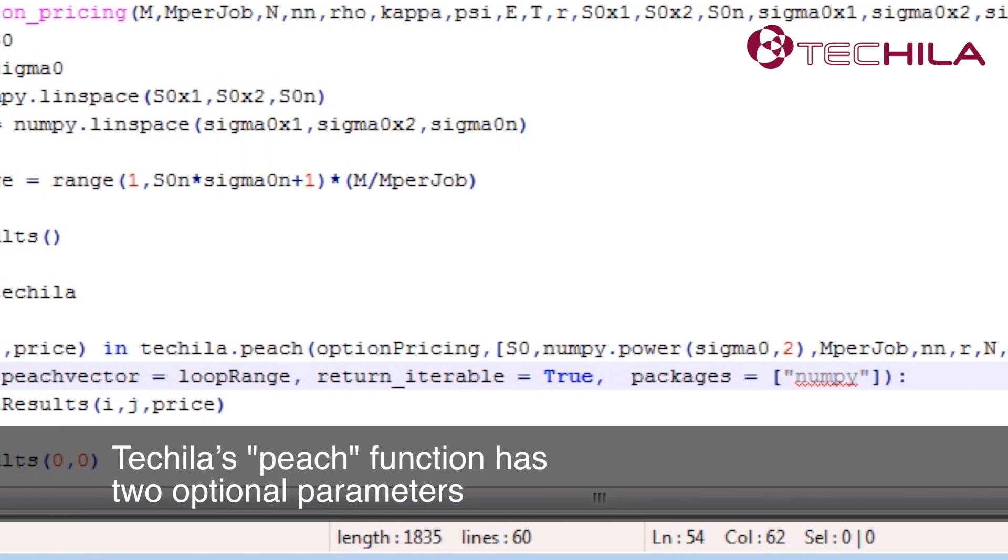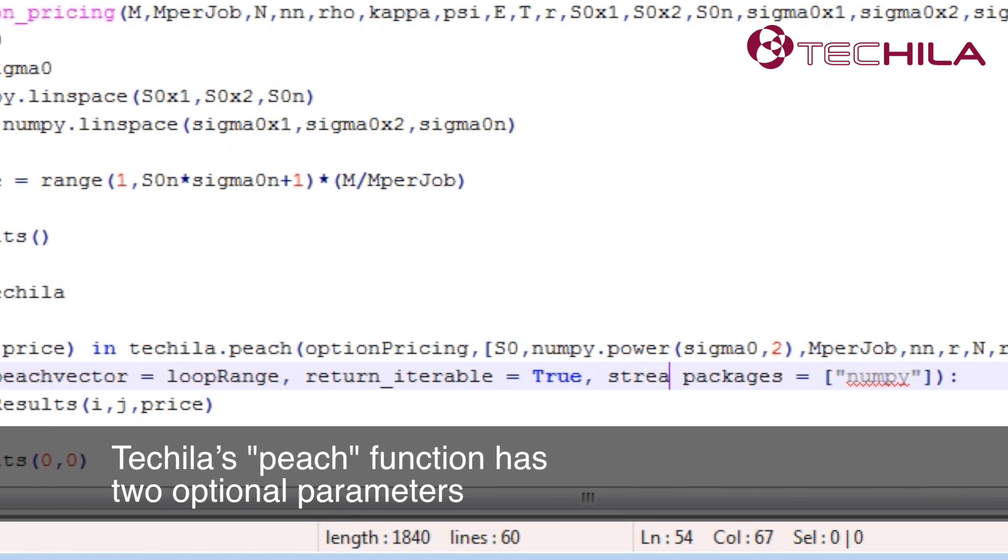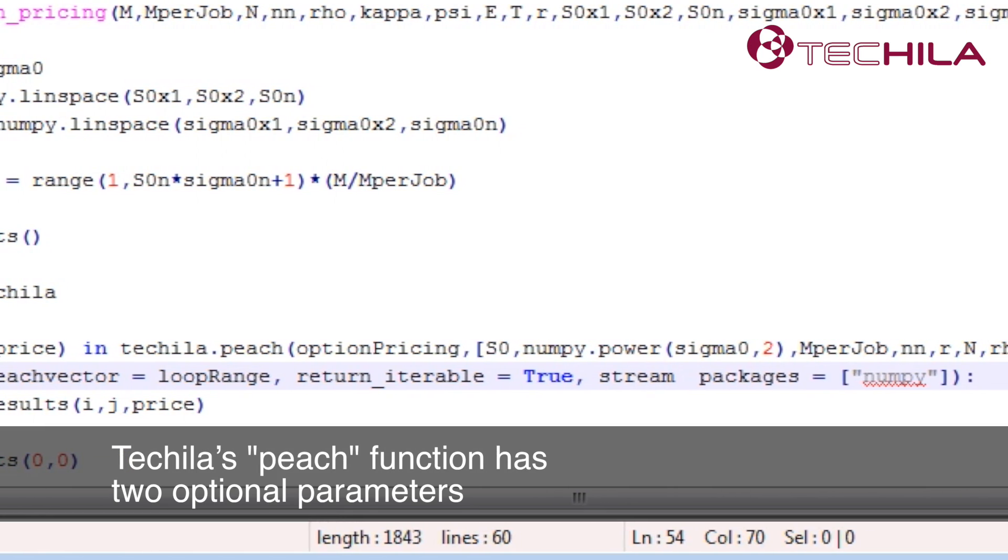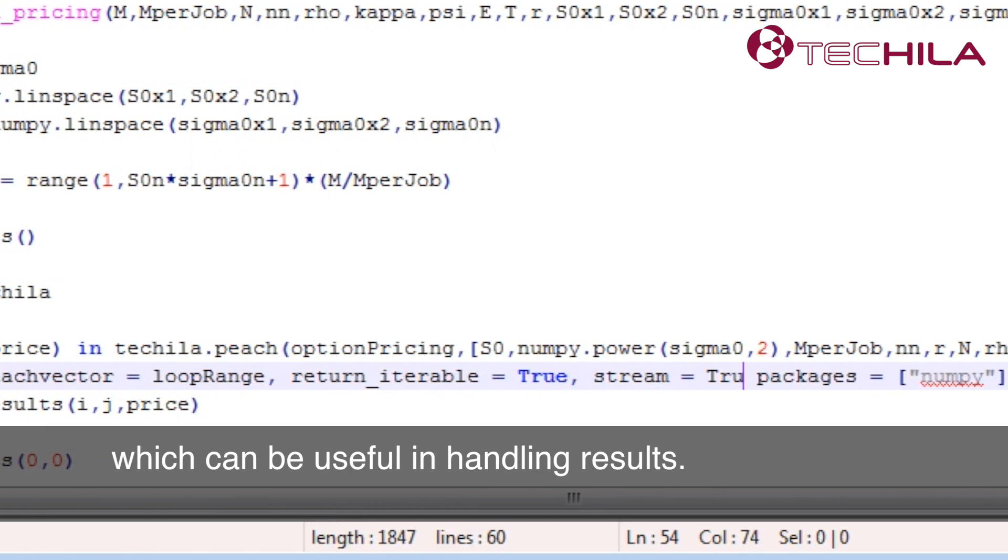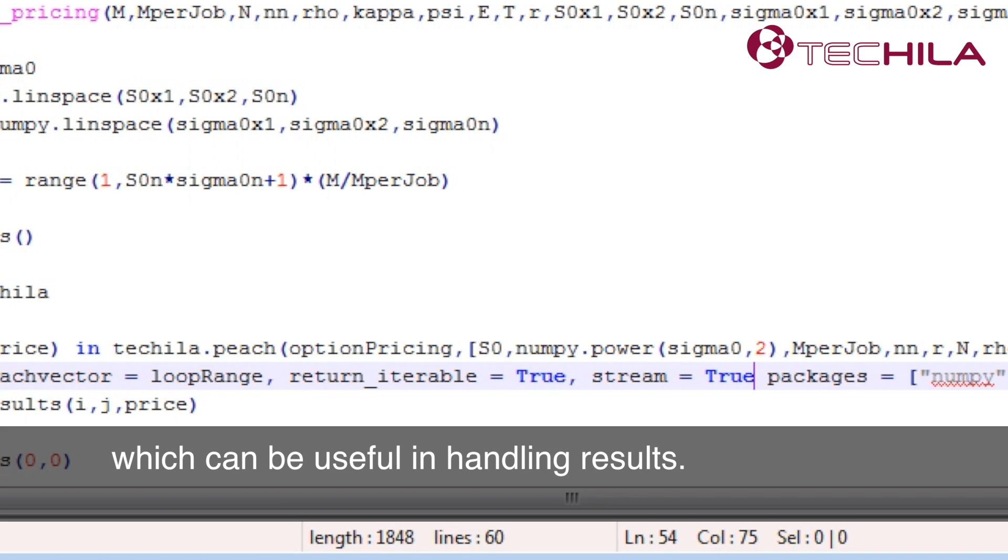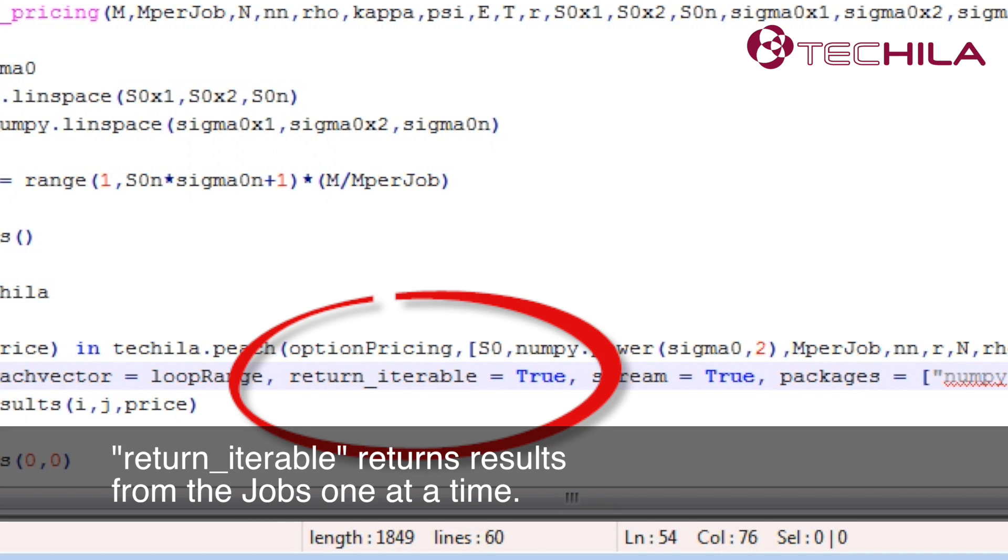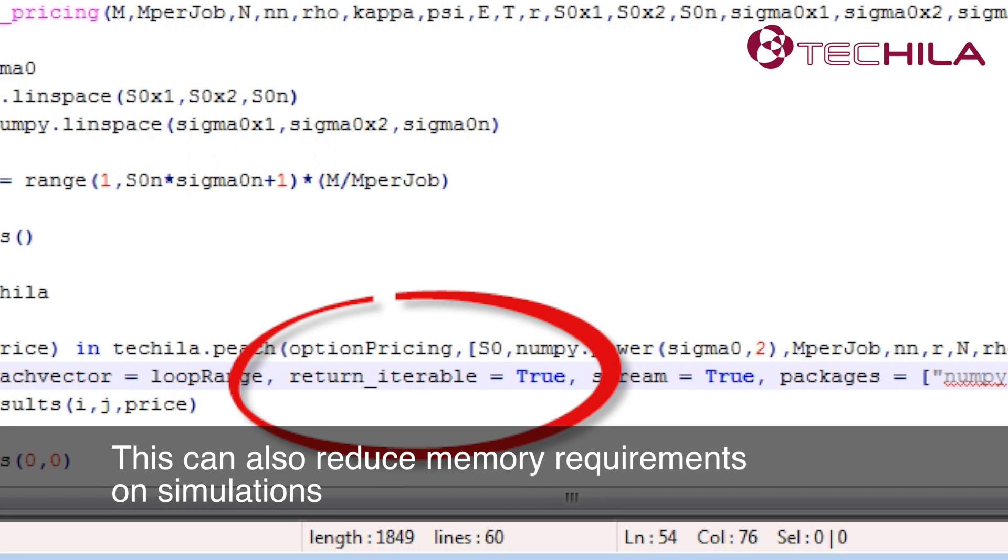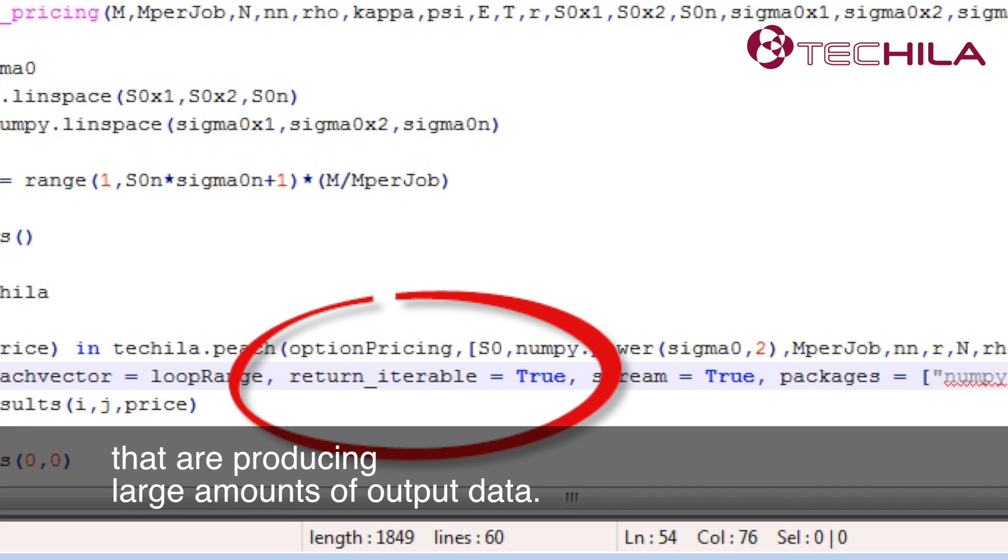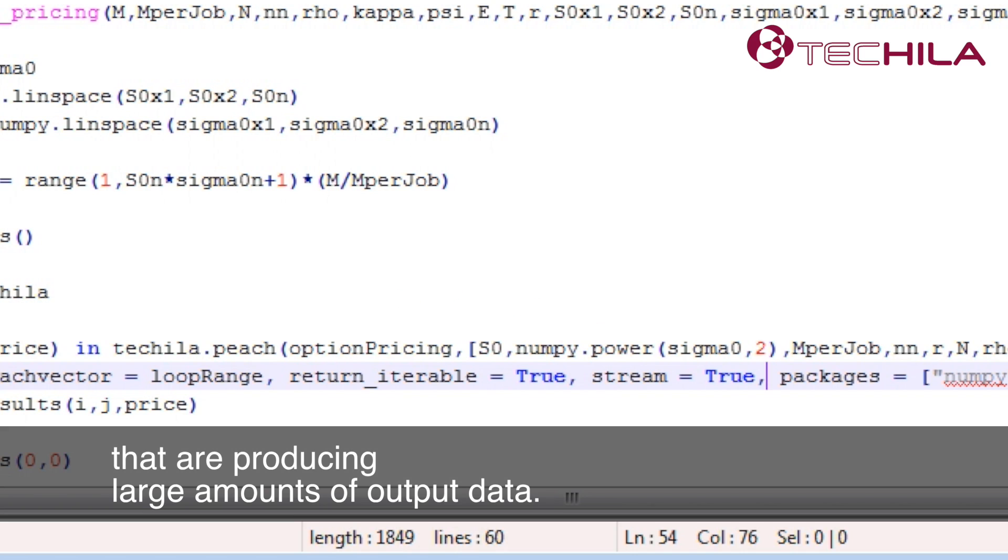Tequila's Peach function has two optional parameters which can be useful in handling results. Return iterable returns results from the jobs one at a time. This can also reduce memory requirements on simulations that are producing large amounts of output data.